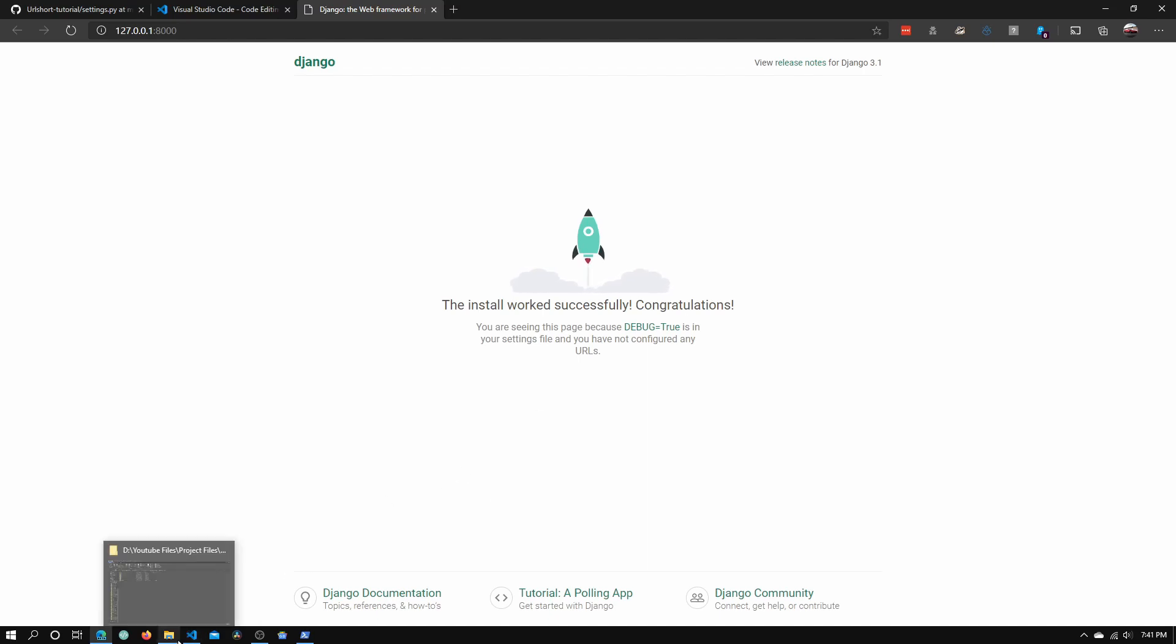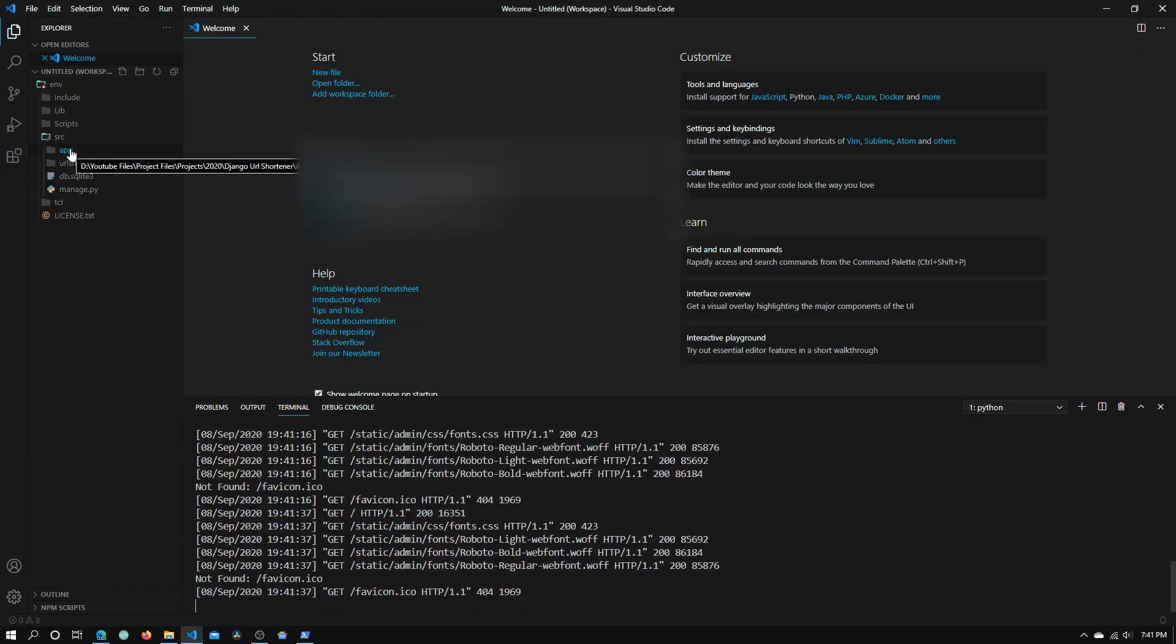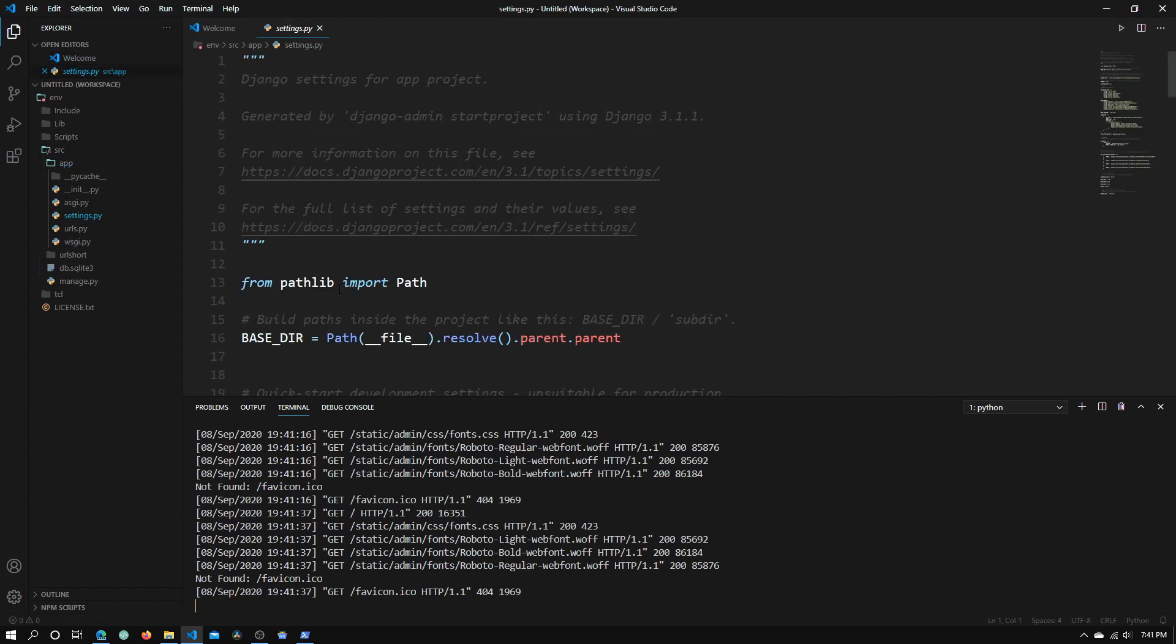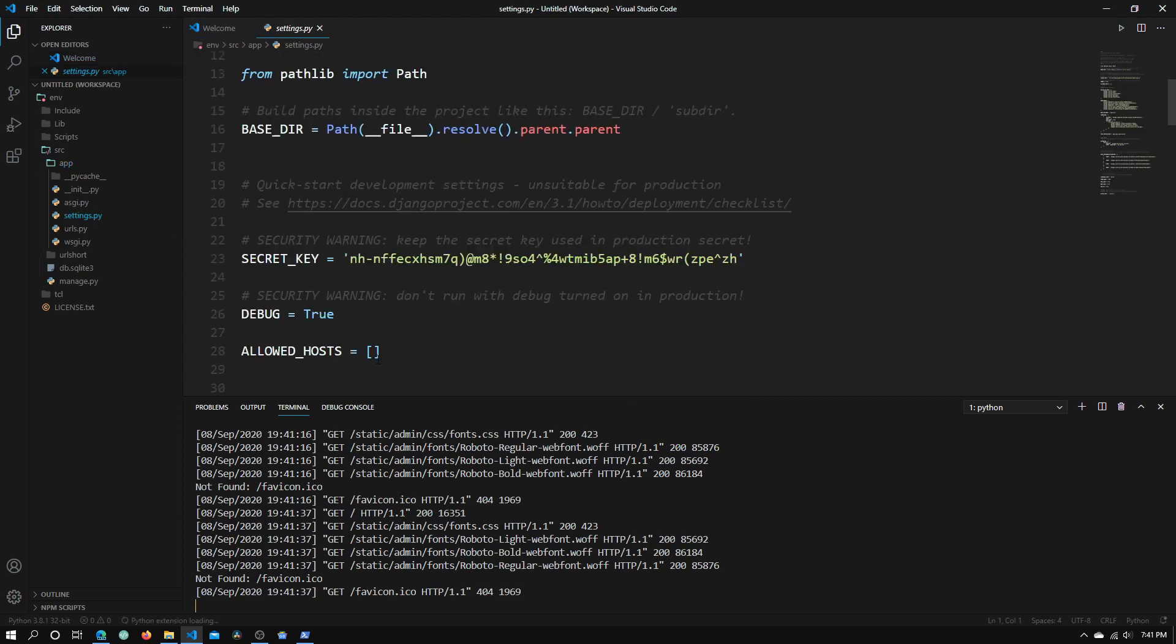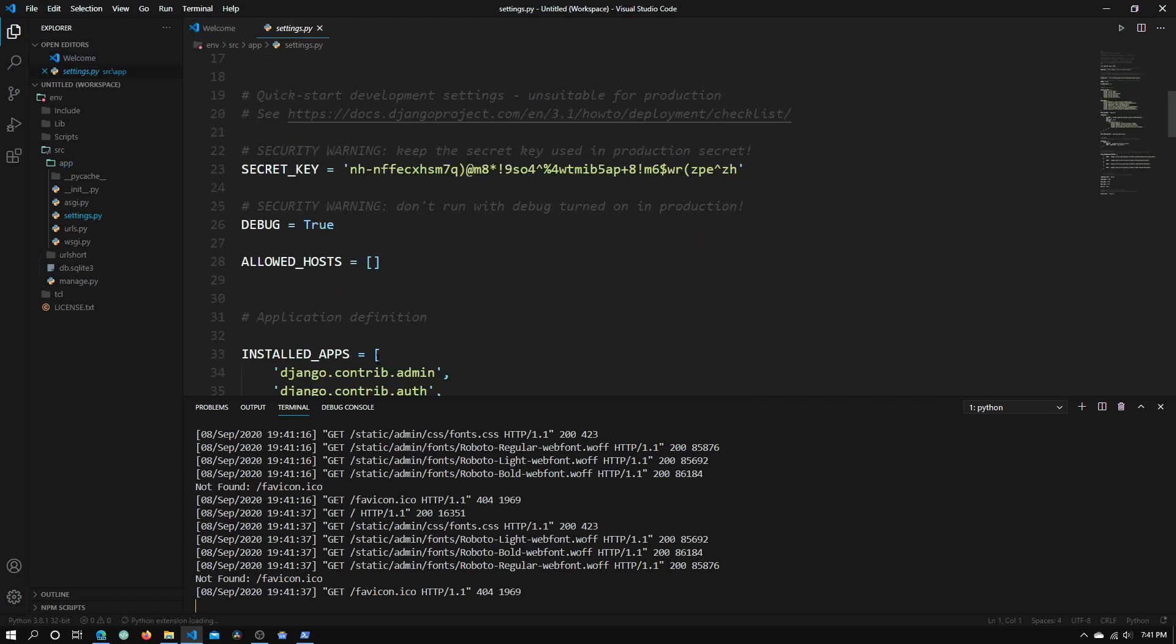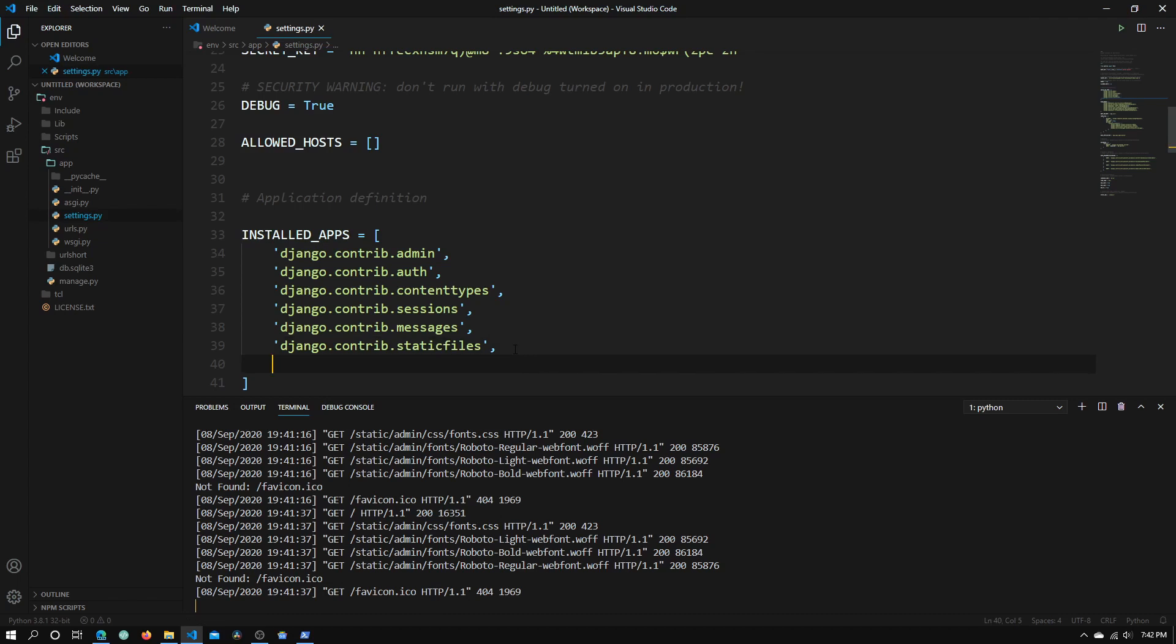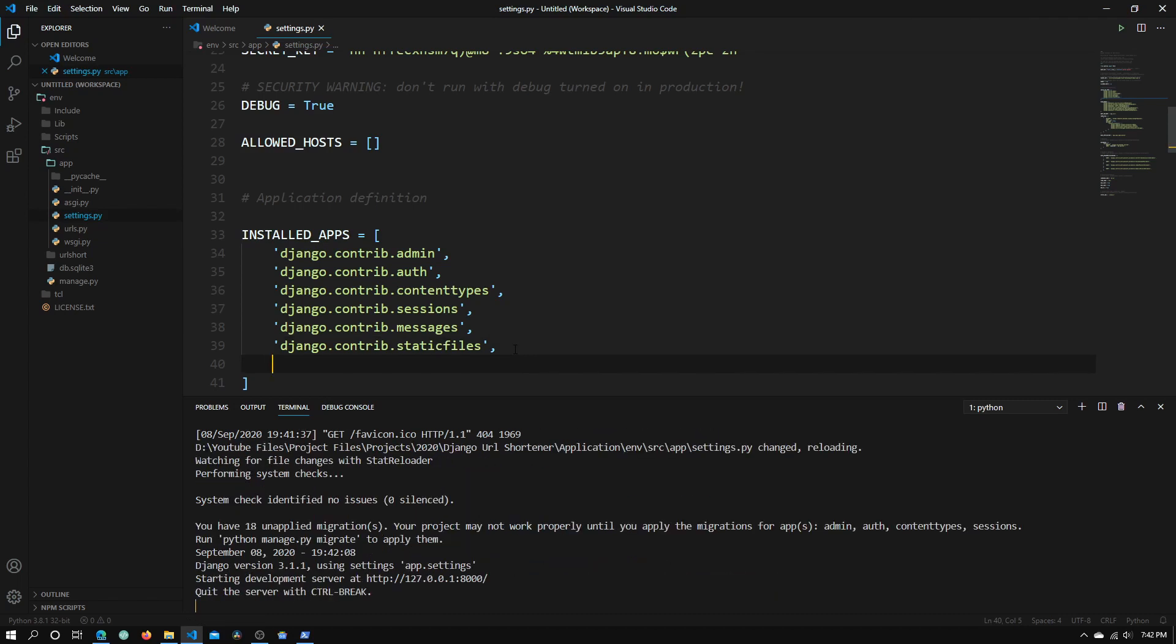Once we know it's successfully installed, go back into VS Code, open up this app directory or whatever you called the project you created, and click on the settings.py file. In the settings.py file, scroll all the way down until we find installed apps, this list called INSTALLED_APPS.